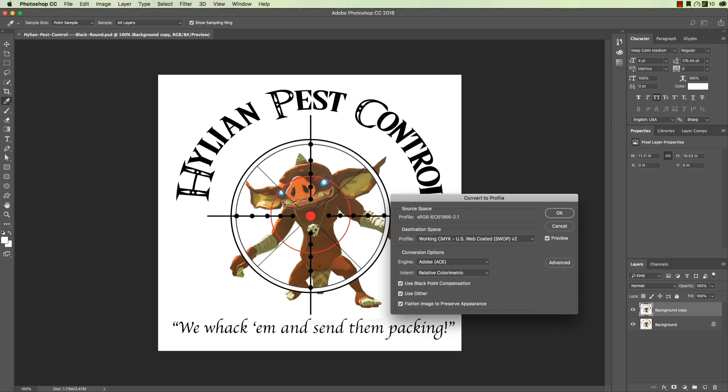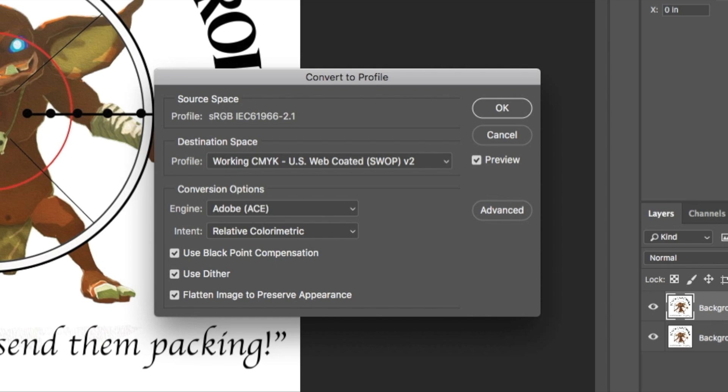It shows up this way by default. You can choose Working CMYK US Web Coated SWOP version 2, whatever that means. That generally works for everything — that's always worked for me and I've never had to change it. If you have something very specific or if the printer wants it in another format, then go ahead and look for it there. But I just leave it here.